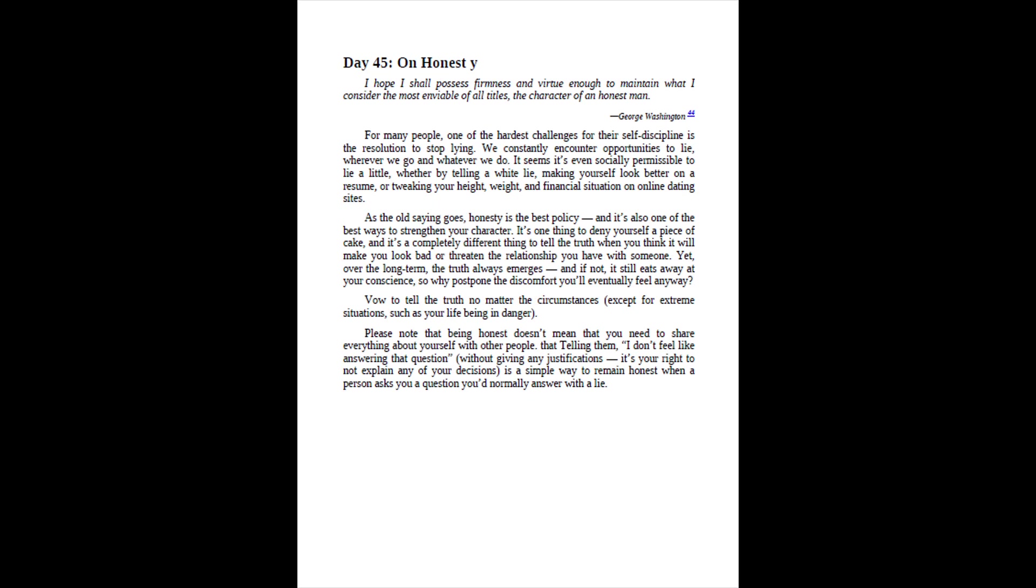Day 45, On Honesty. I hope I shall possess firmness and virtue enough to maintain what I consider the most enviable of all titles, the character of an honest man. George Washington. For many people, one of the hardest challenges for their self-discipline is the resolution to stop lying. We constantly encounter opportunities to lie, wherever we go and whatever we do. It seems it's even socially permissible to lie a little, whether by telling a white lie, making yourself look better on a resume, or tweaking your height, weight, and financial situation on online dating sites. As the old saying goes, honesty is the best policy, and it's also one of the best ways to strengthen your character. It's one thing to deny yourself a piece of cake, and it's a completely different thing to tell the truth when you think it will make you look bad or threaten the relationship you have with someone.